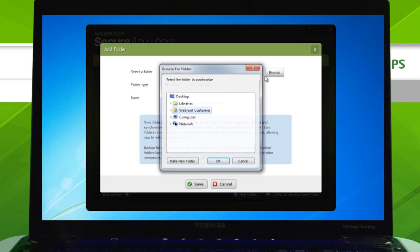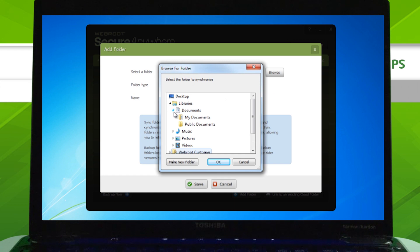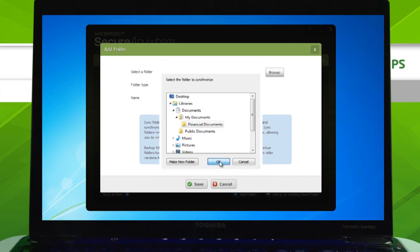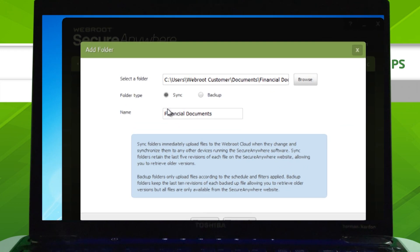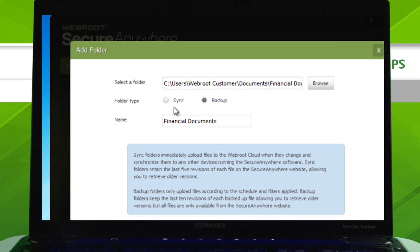Click Browse, then select the folder you'd like to back up. You can choose to either sync this folder between all of your devices or just back it up to your Webroot account.